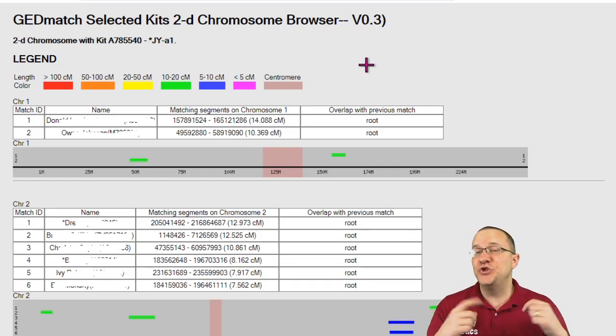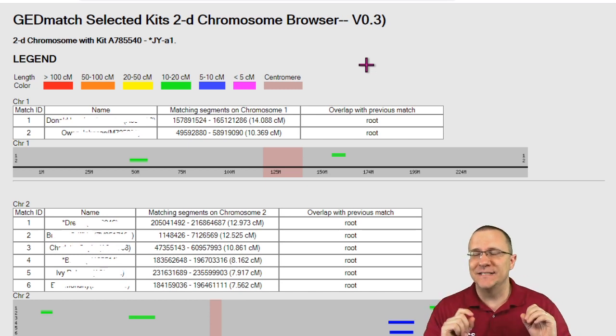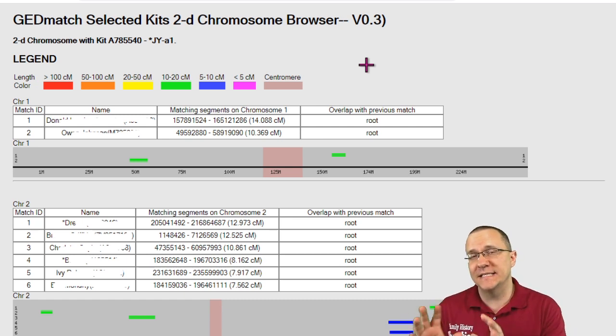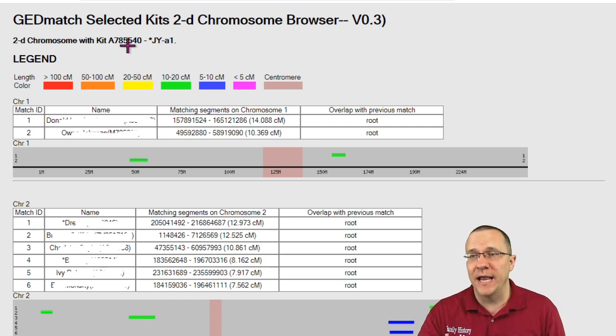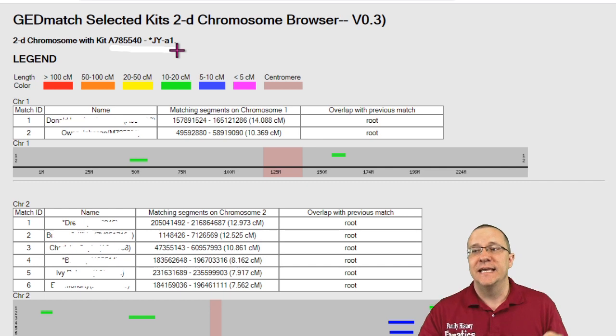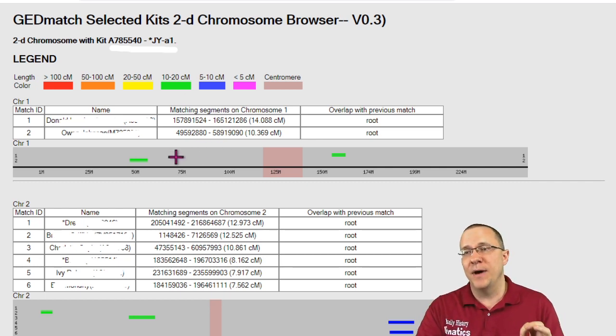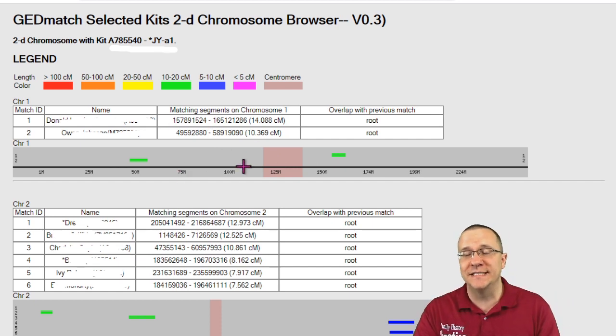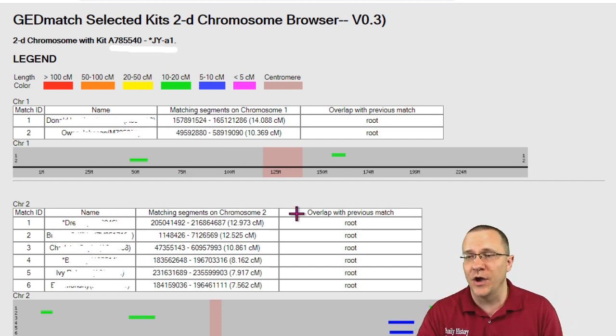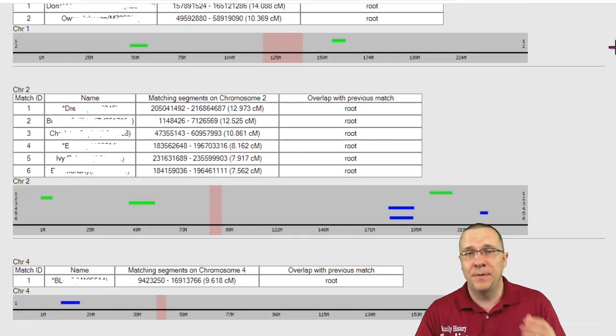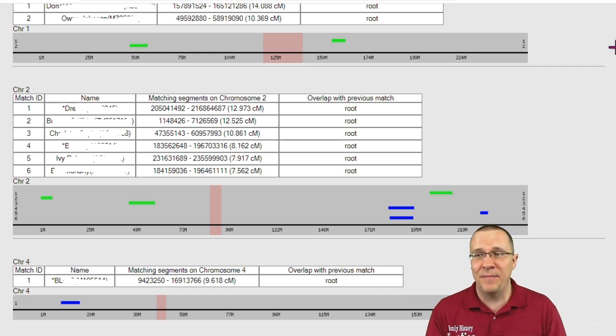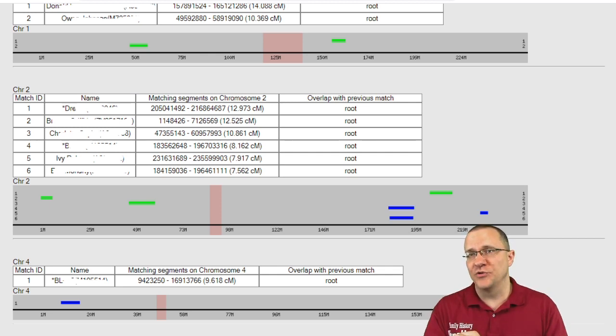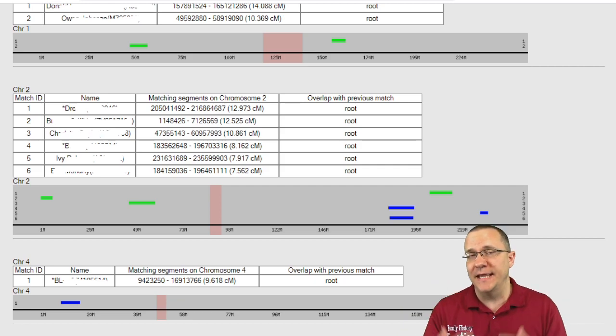Next we have the 2D chromosome browser. Now this is similar to the compact segment mapper that we looked at initially because what this is comparing is one person, our main person up here, to everybody else in that group. The difference is that this has the information divided up by the segment size and the start and the end so you can see that more visually where that is showing on the chromosome. But in essence the 2D chromosome browser and the compact segment mapper are showing the same information which is different from the 3D chromosome browser which actually compares everybody to everybody else.